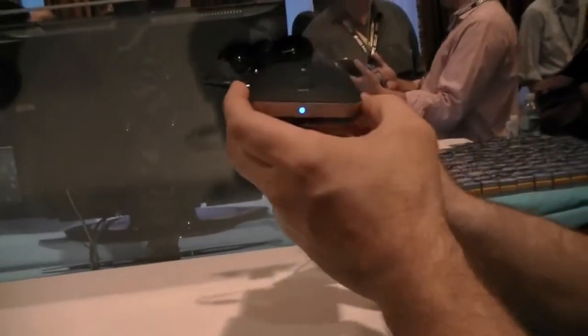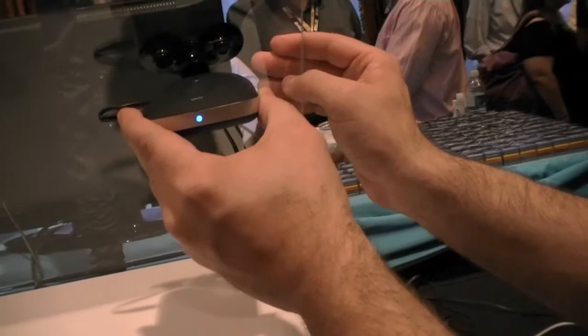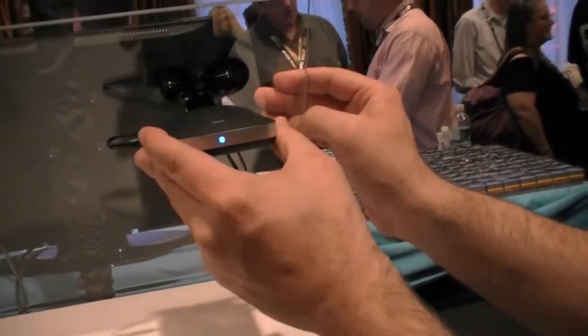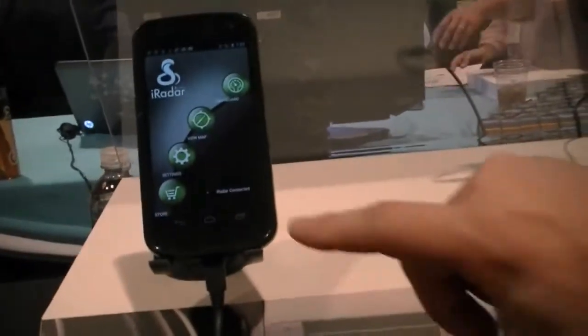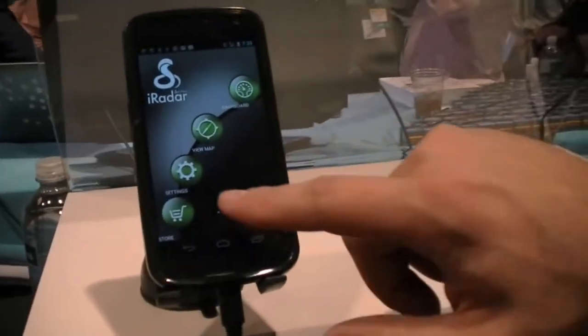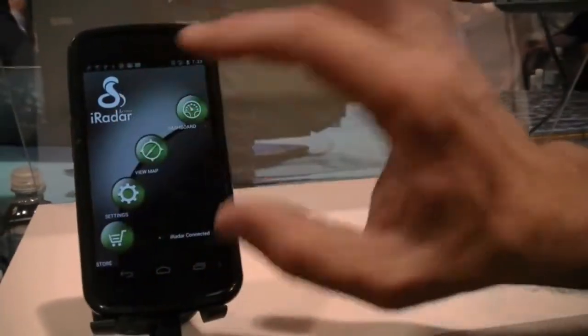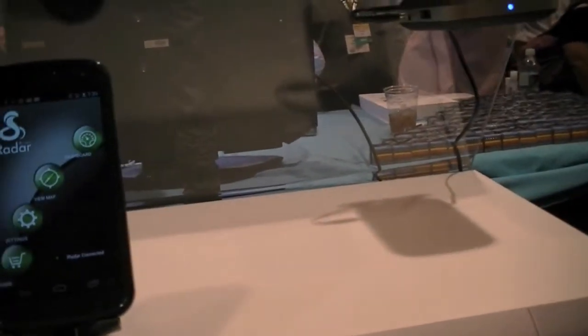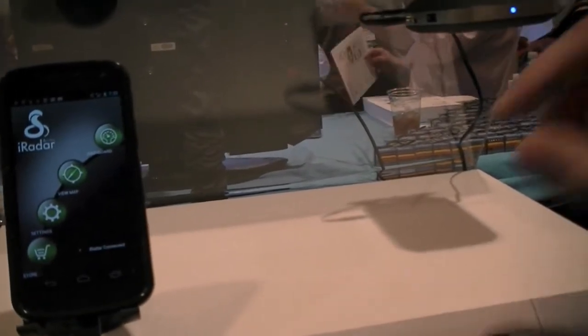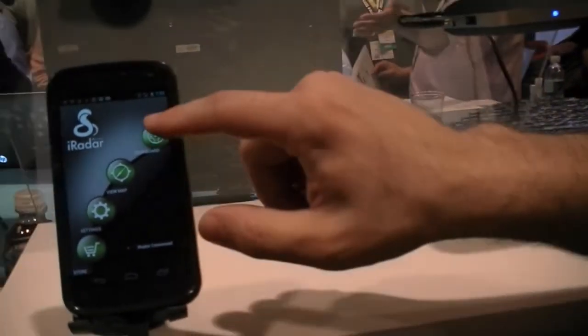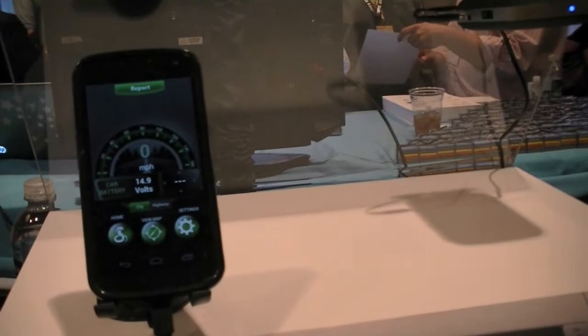So that's paired there to an Android, and you have the iRadar application running. Blue light here means that it's paired, and you can basically use this like your screen for the detector itself. So you don't have to do any setup or settings on here; you get to do that through the phone itself.